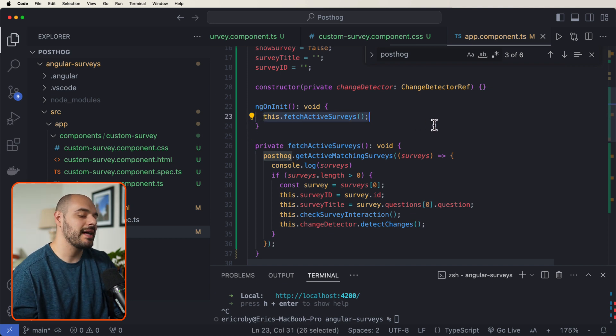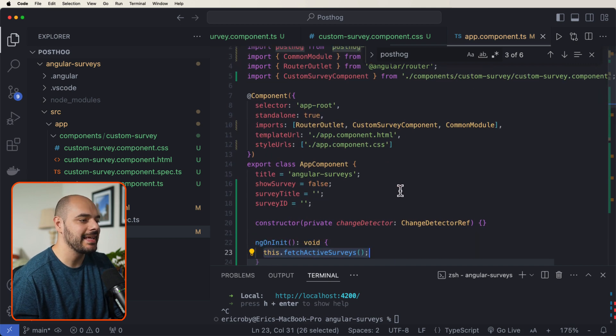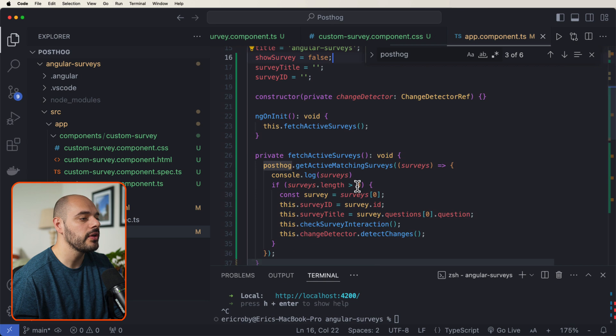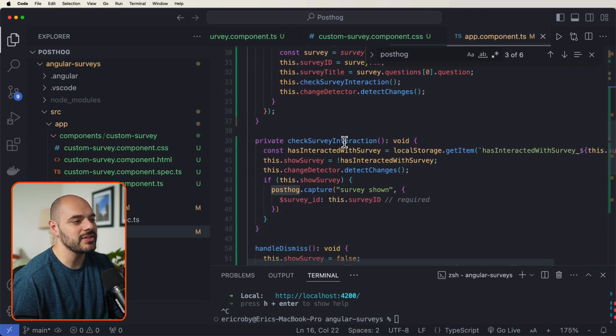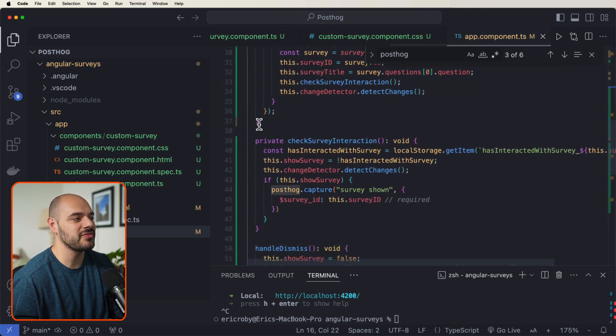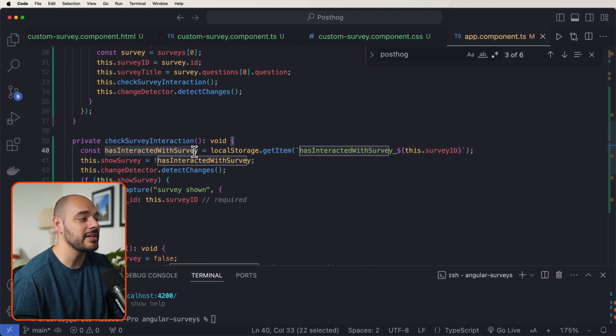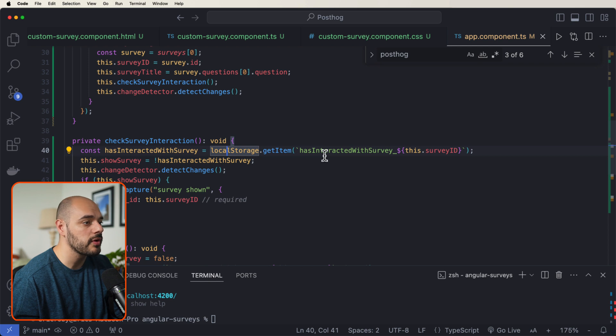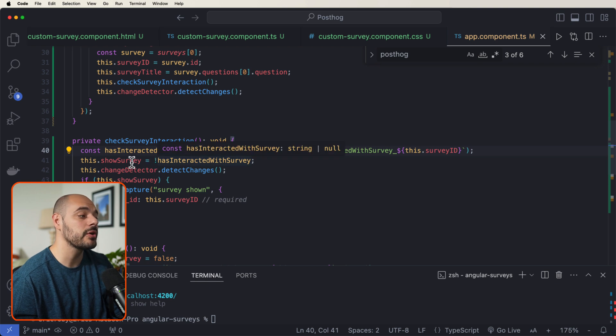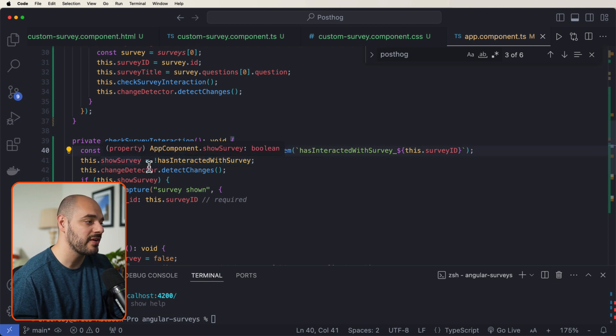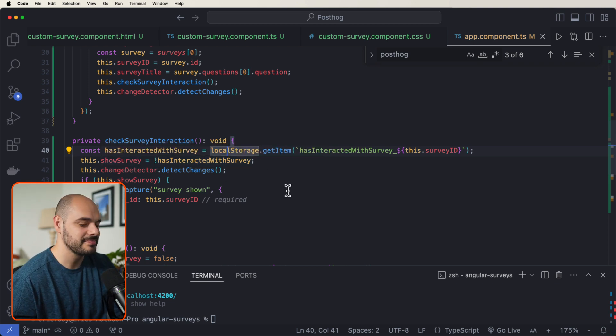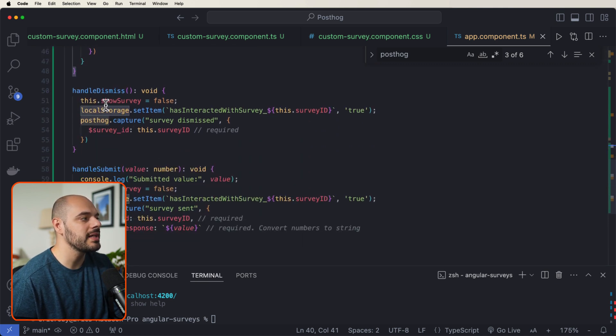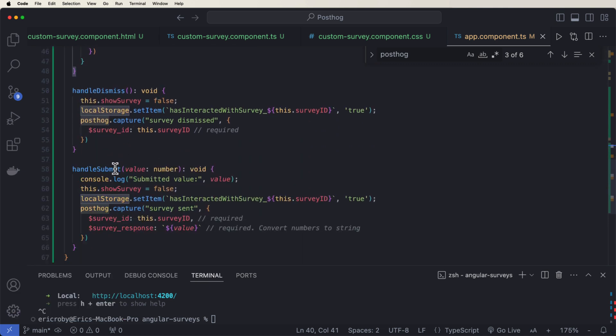Now we want to add the logic for displaying and hiding it. And the very first thing we did was change our show survey to false. And now if we scroll down, we have this check survey interaction. And we can see that inside here we have our has interacted with survey, where we check the local storage of our browser to see if they have interacted with the survey in some way. Well, if they haven't, well, we're going to show the survey. If they have, we're not going to show the survey. And then if we scroll down, we can see that we have our handle dismiss and our handle submit, which both deal with setting our local storage based on if the user has interacted with the survey. And if they did, we need to capture the survey dismissed or the survey sent to PostHog.